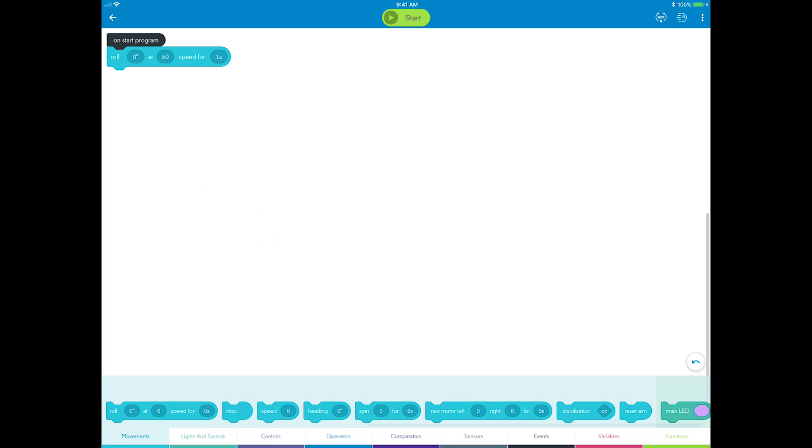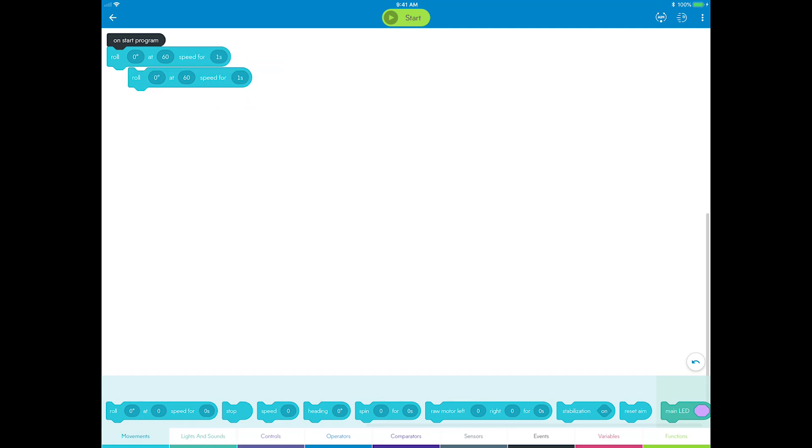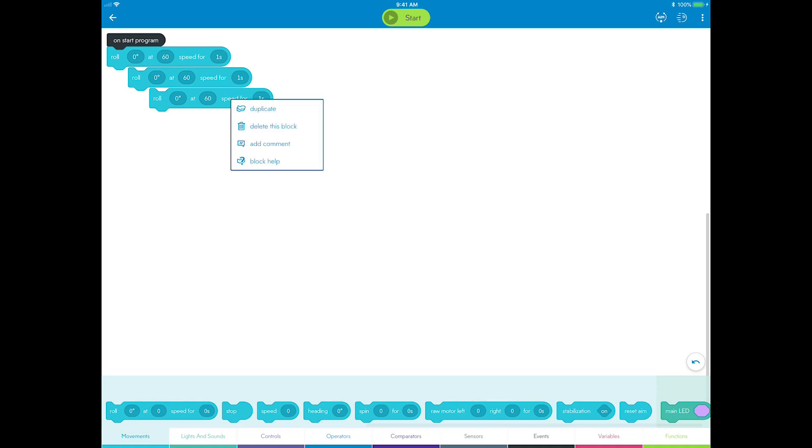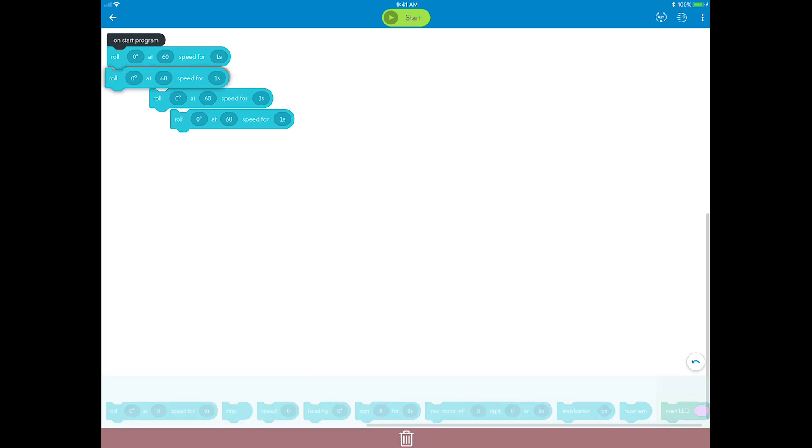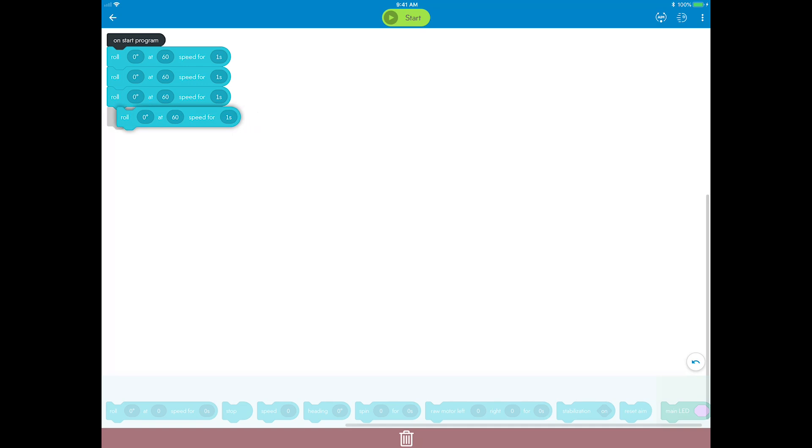Now you need three more roll blocks for the remaining three sides of the square. To save time, you can duplicate the first block by long pressing or right clicking the first roll block and select Duplicate. You can repeat this two more times. Each side will have the same delay and speed as the first roll block.